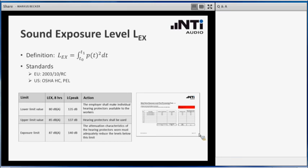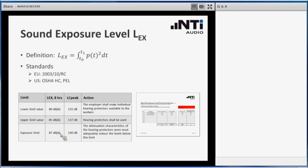We at NTI offer you a spreadsheet, an Excel spreadsheet, where you can import the logged measurement data from your XL2, and it will directly show you the corresponding result of these standards, so that you know in which of these ranges you are.